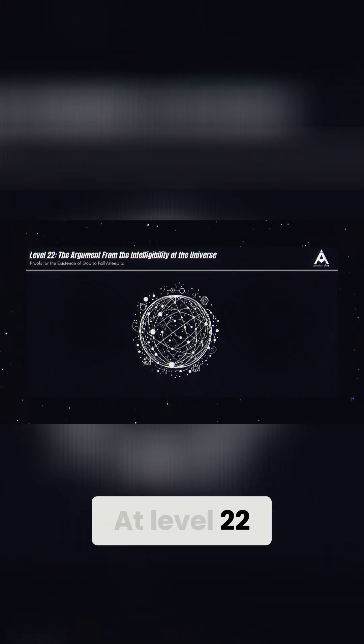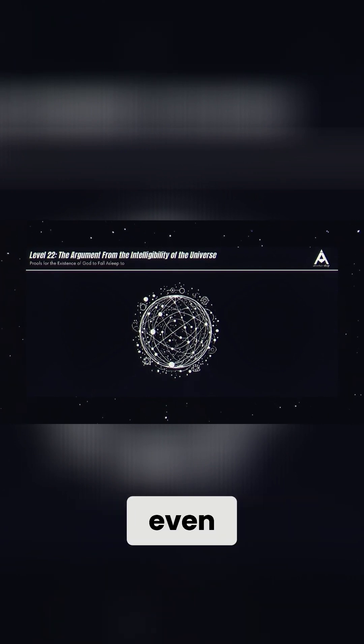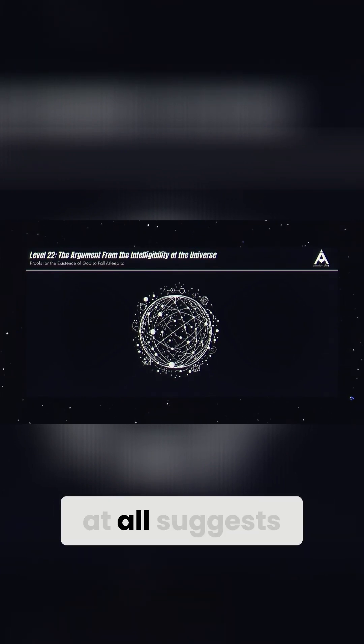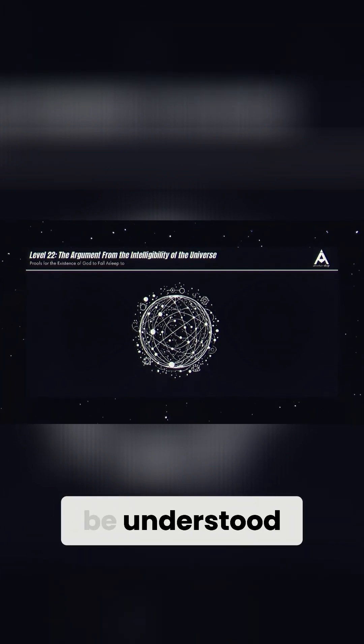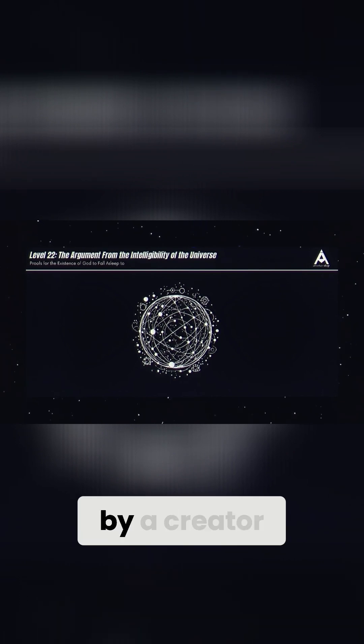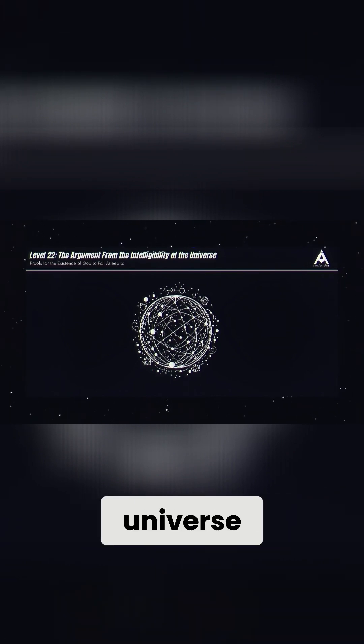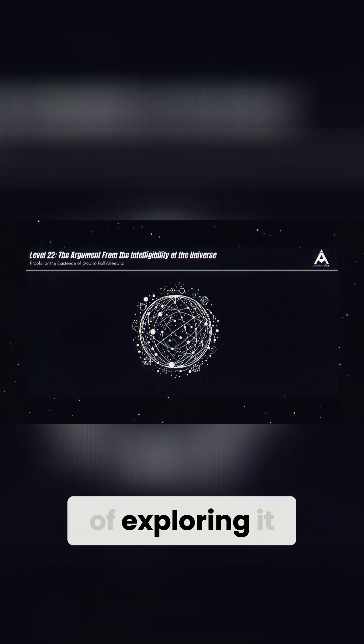At level 22, we see that the fact that we can even understand the universe at all suggests that it was designed to be understood by a creator who made both the universe and the minds capable of exploring it.